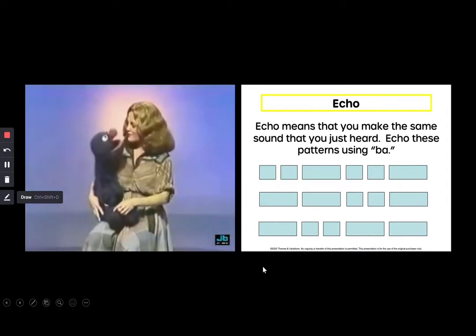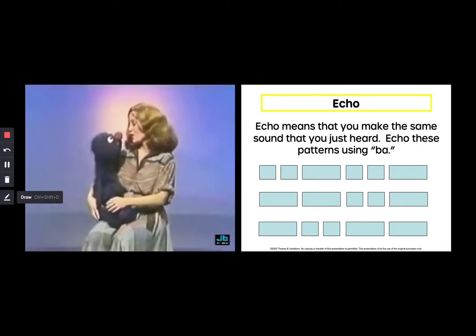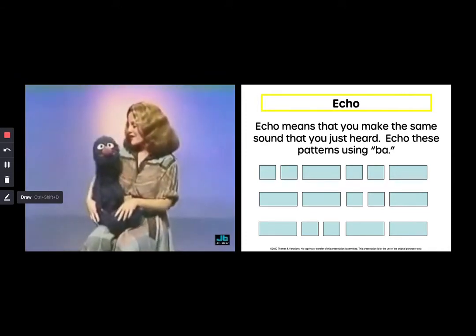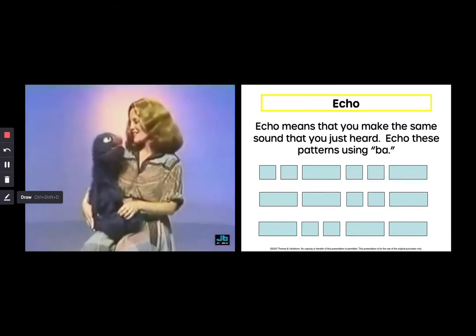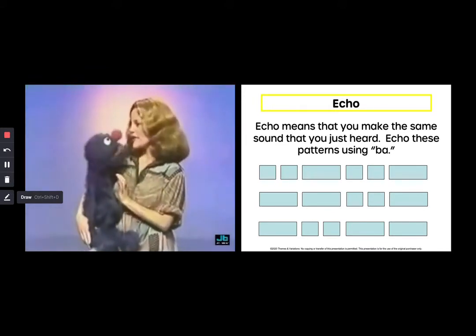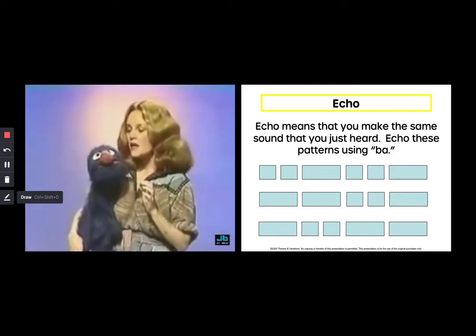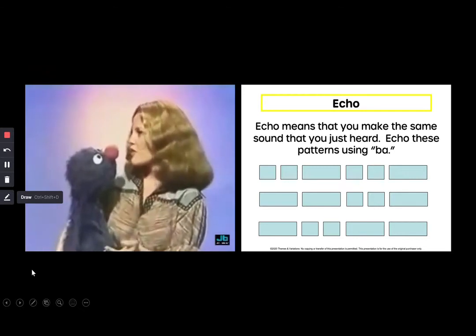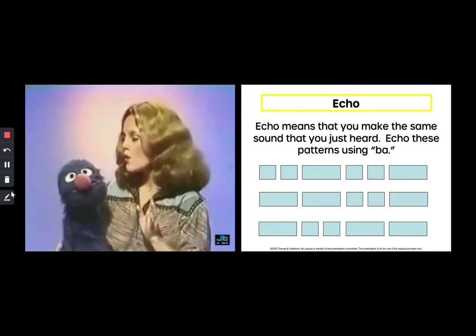You are looking highly attractive today. Thank you, Grover. I was just wondering — do you think you'd want to try singing a song with me? Singing a song with you? Oh, I would love that! Because it's really so much fun. What I would like to try is a certain song I know. It is an echo song, which means that if I sing something, then you repeat it after me. For instance, if I were to sing 'yo ho ho,' you would then sing 'yo ho ho.' Do you understand? Yeah, yo ho ho.